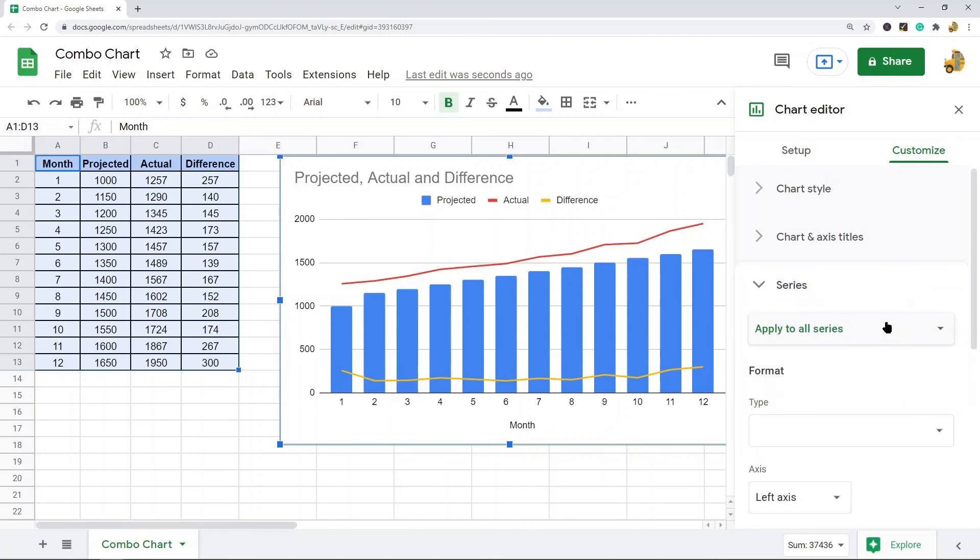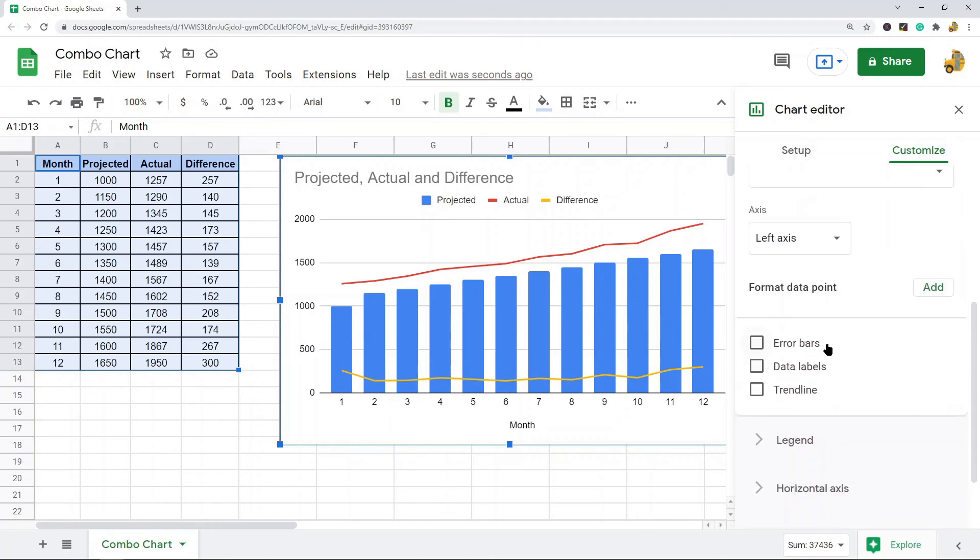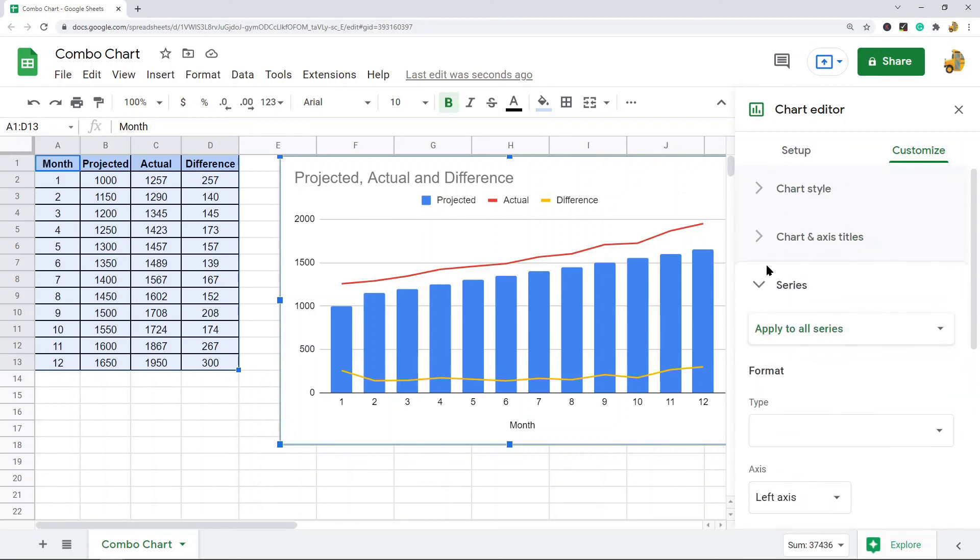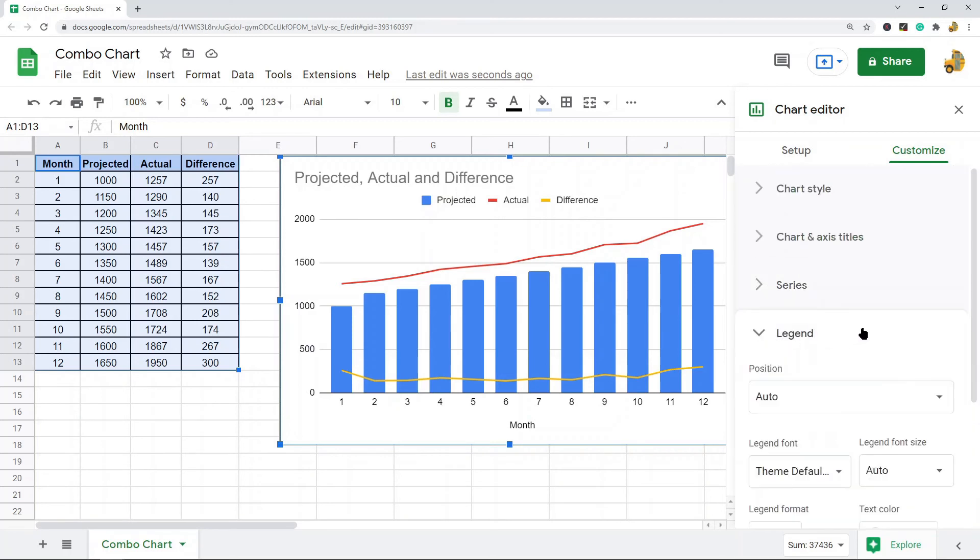Series: you can change the visualization of your chart. You can change line styles, opacity, type, and more. You can also add things like error bars, data labels, and trend lines through the series option.